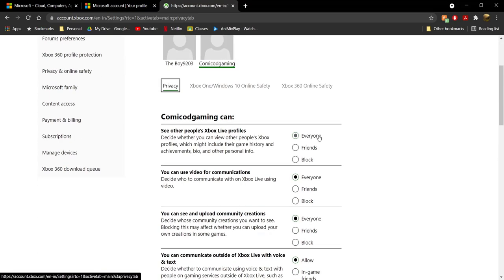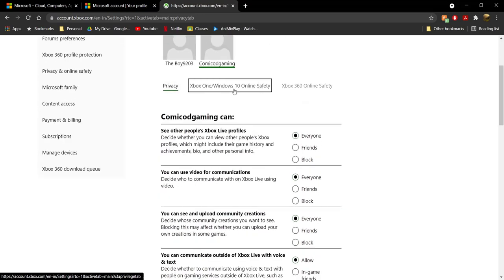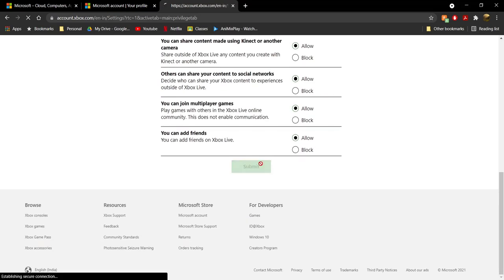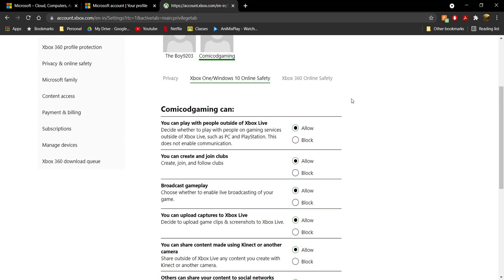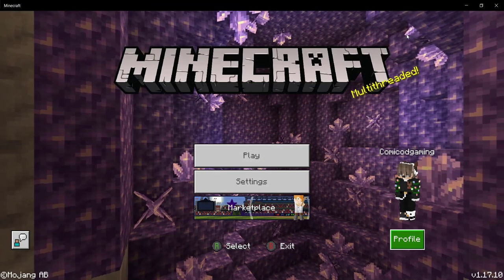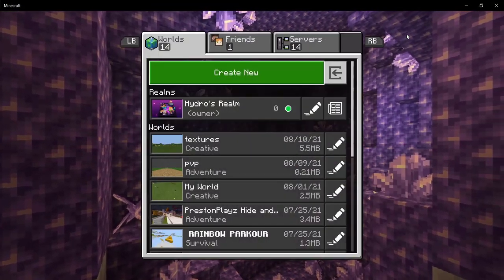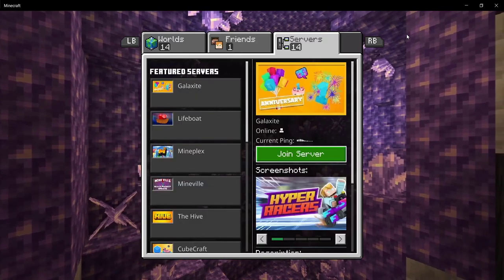Also head to 'Privacy' and set all of those to 'Everyone.' Once you've done all of this, click 'Submit.' Once you click Submit, the button should turn light green and the page will refresh. Now go open up Minecraft, click on Play, and you should see your realm servers and whatnot.